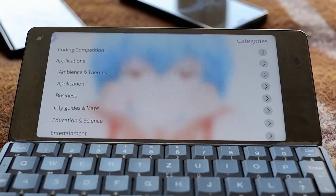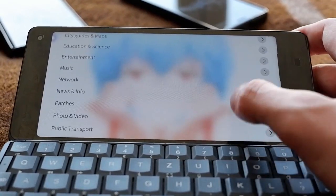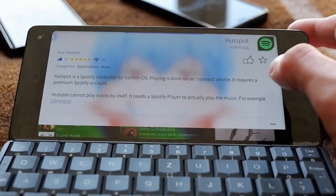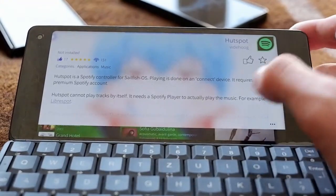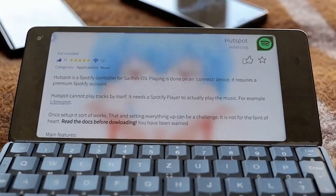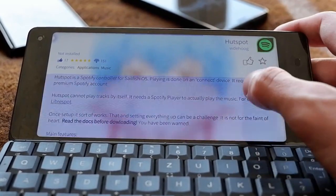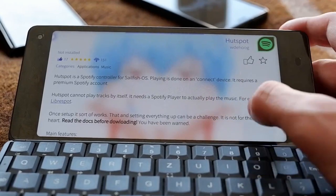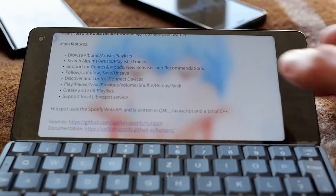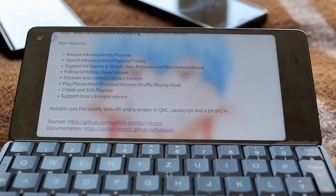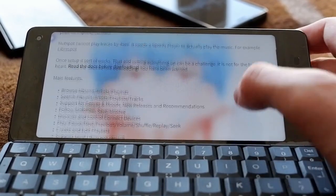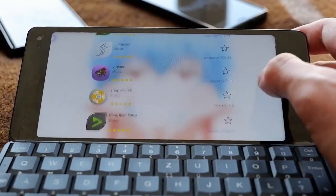You can go to categories and search for different applications beyond just the newest ones. For example, searching the music category, I can see Hotspot — a Spotify client. However, these are sometimes experimental apps, so it's very important to read the documentation before downloading. In this case, you also need to install 'librespot' as a dependency, and not all applications automatically handle their dependencies, so reading descriptions makes a lot of sense.